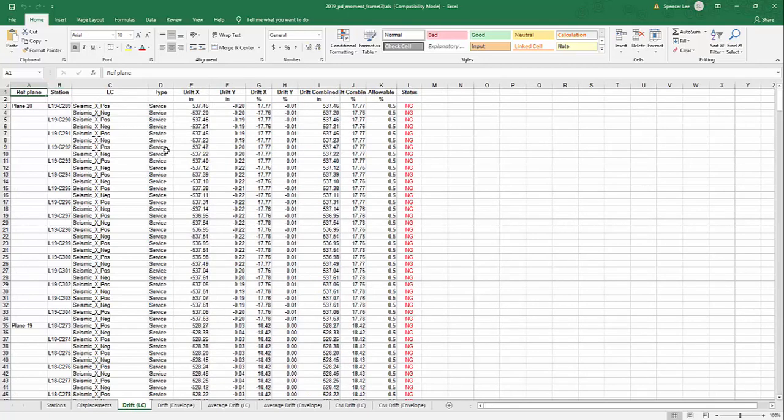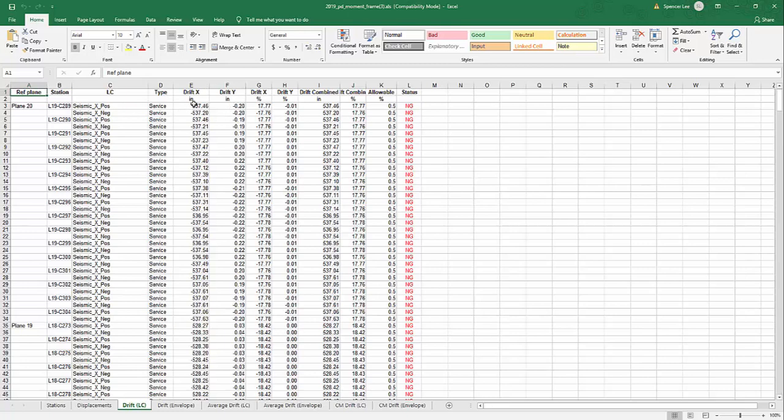The drift X and Y, and the percentage inter-story drift in independent directions and also combined and whether that meets the allowable. Again, these require some conversion back to the proper unit system for the release of this actual product. This is kind of an interim build of the product that we're showing just to show our users here what it is we're working on.